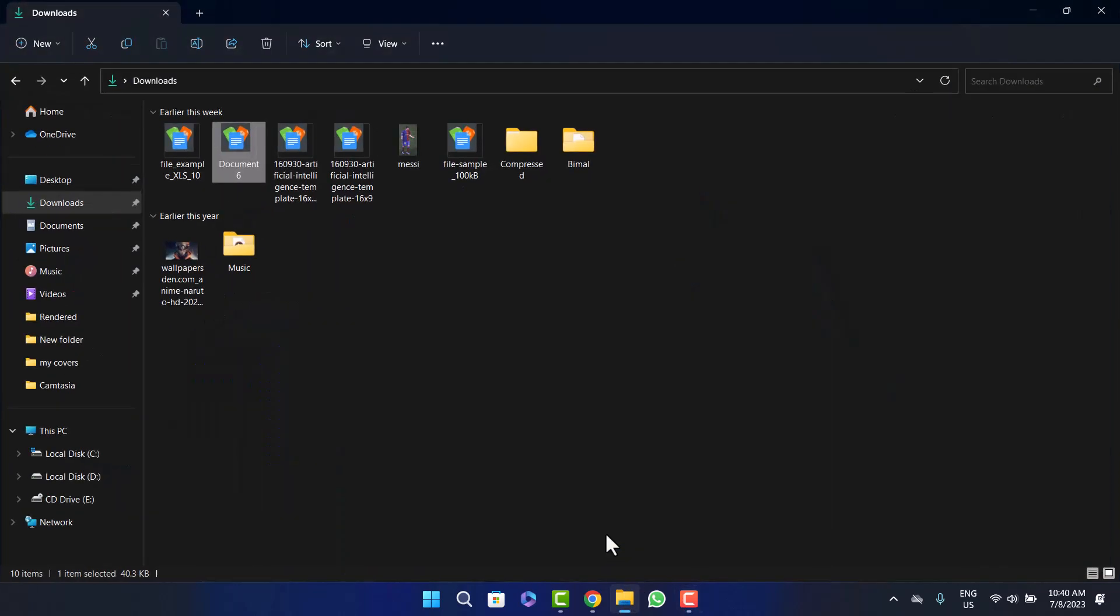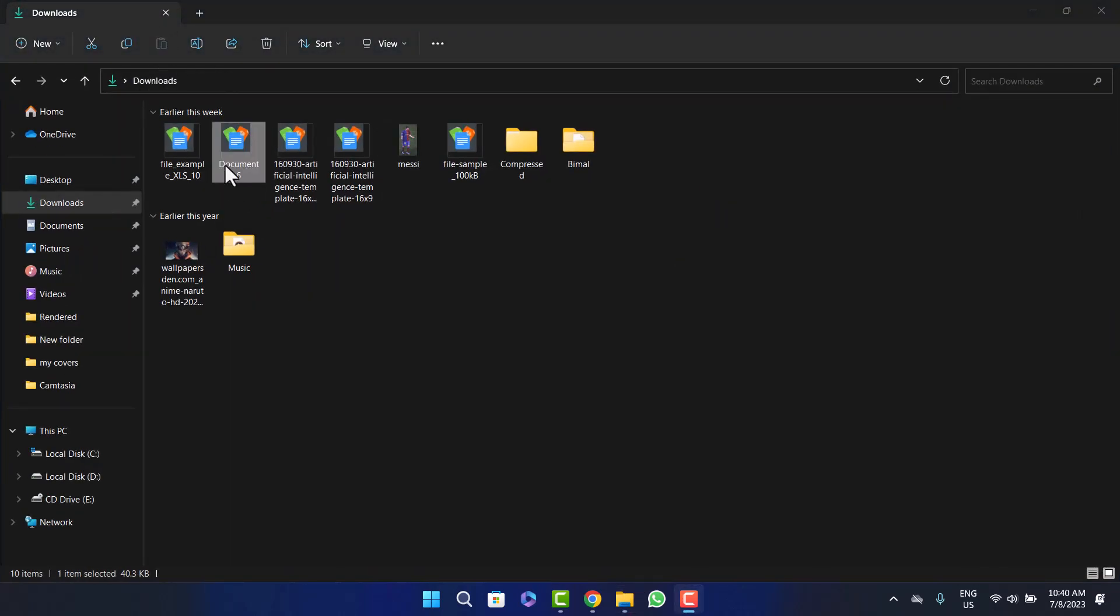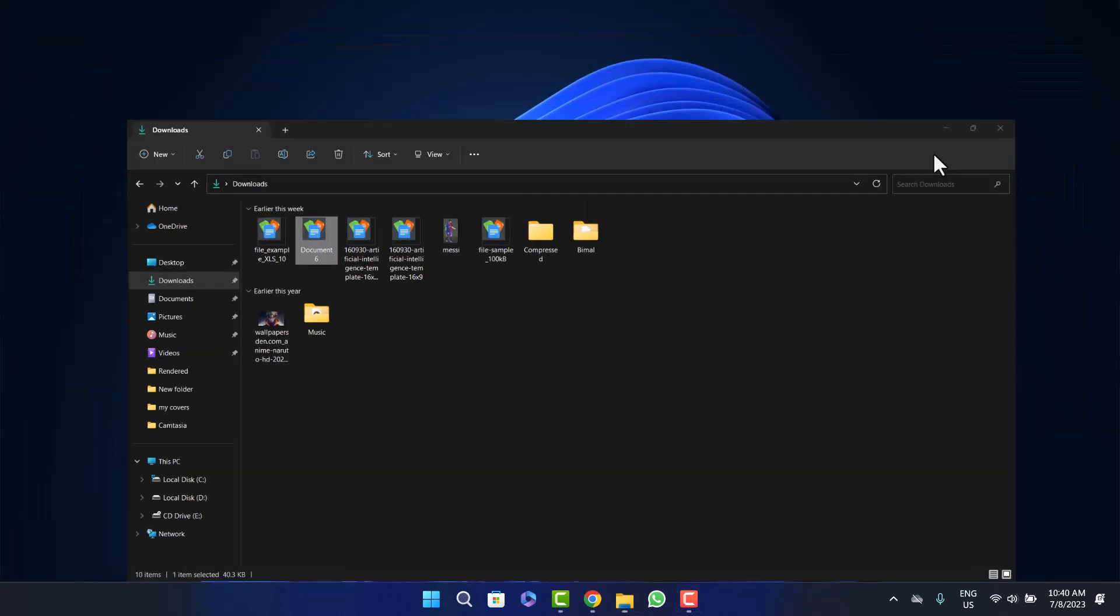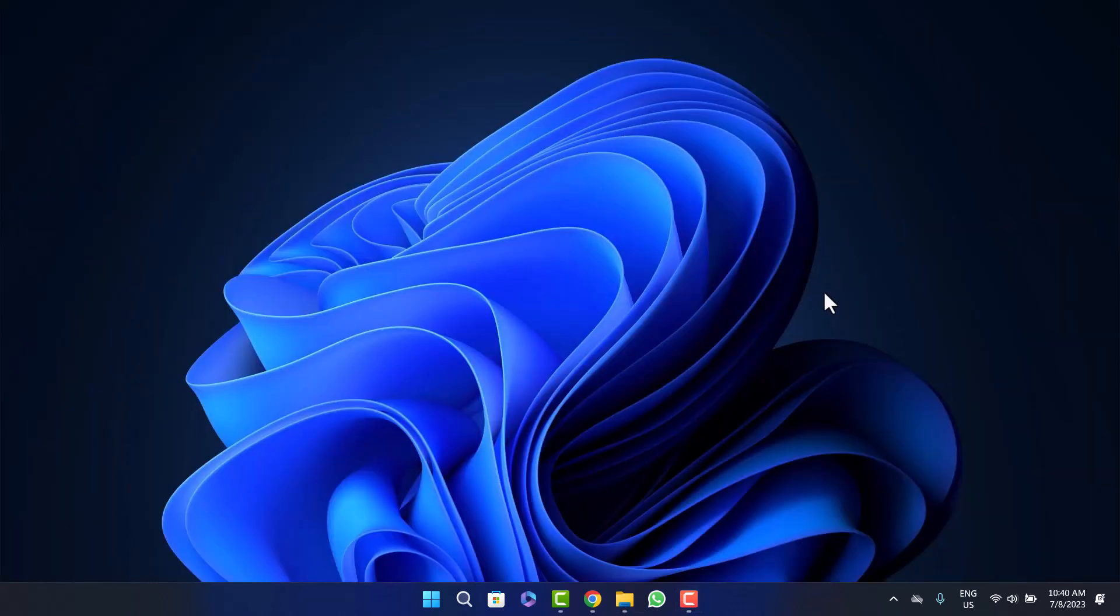If I open up my files here, you can see at the downloads I've downloaded the MS Word file document. Now the first thing you need to do is save the MS Word file into your computer or your desktop or your PC.